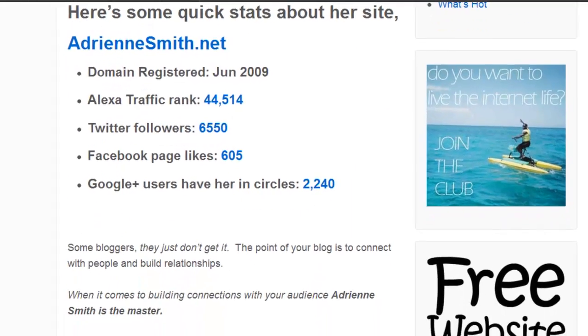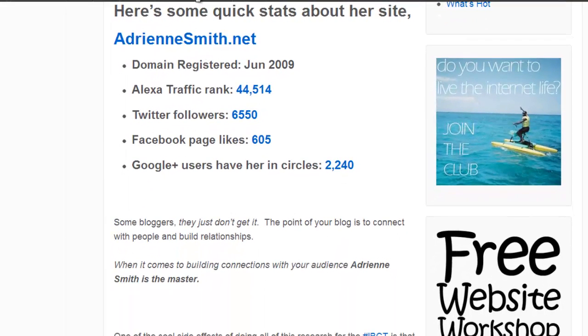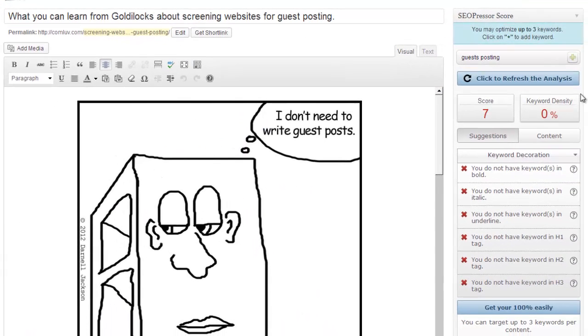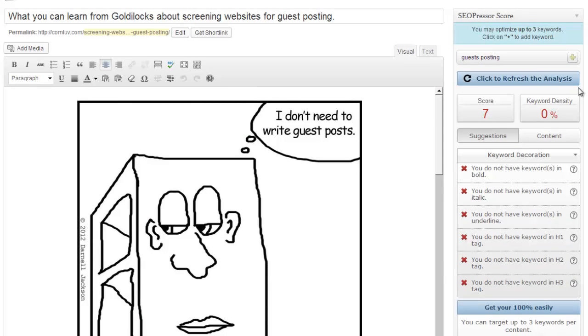All right. Now, with that said, I want to jump back over to a new post that I've created. And just so you get a double dose of understanding of what this plugin can do for you.